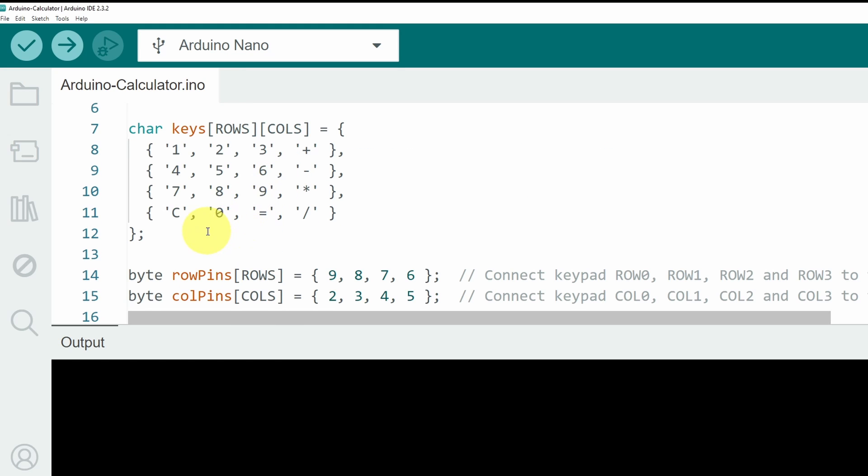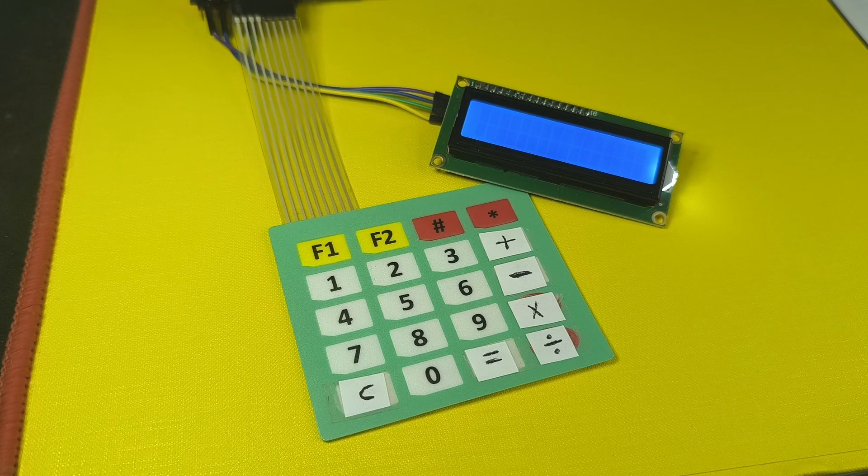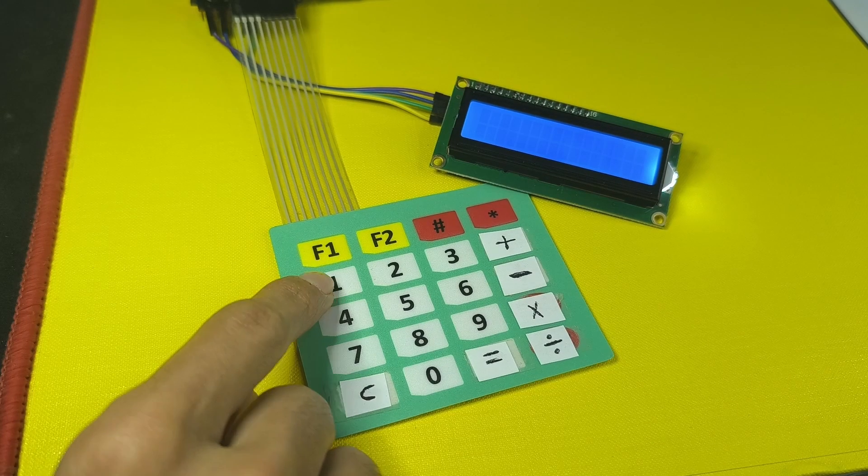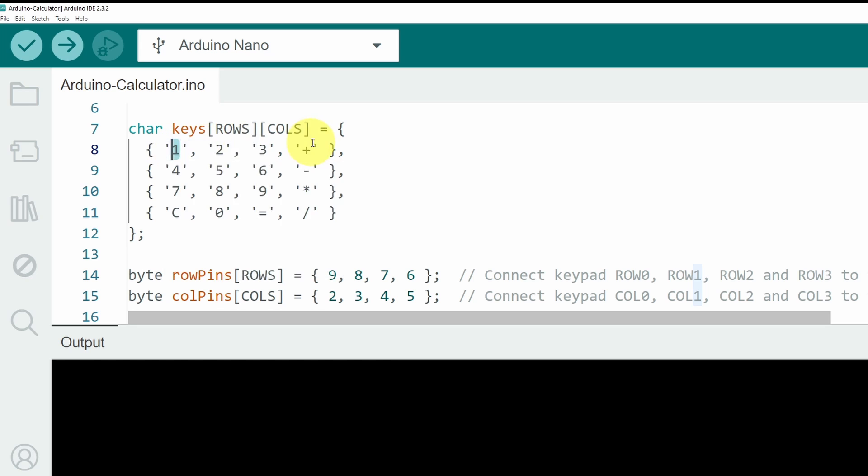Then we have the keys. The first key is going to be the number 1, because I have number 1. Make sure to use the same order of the keys that you have.